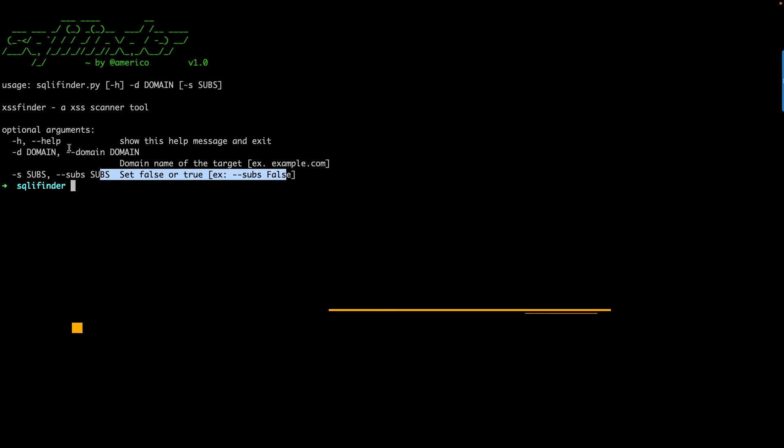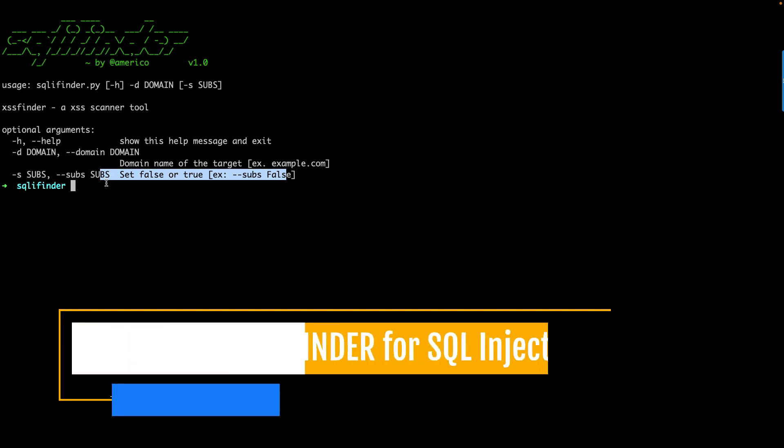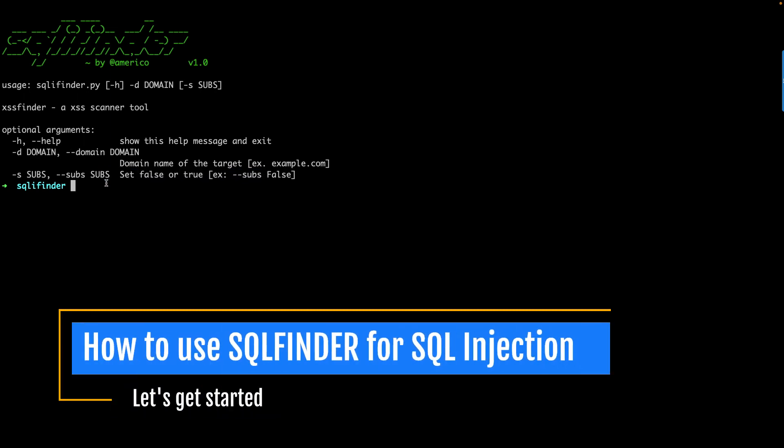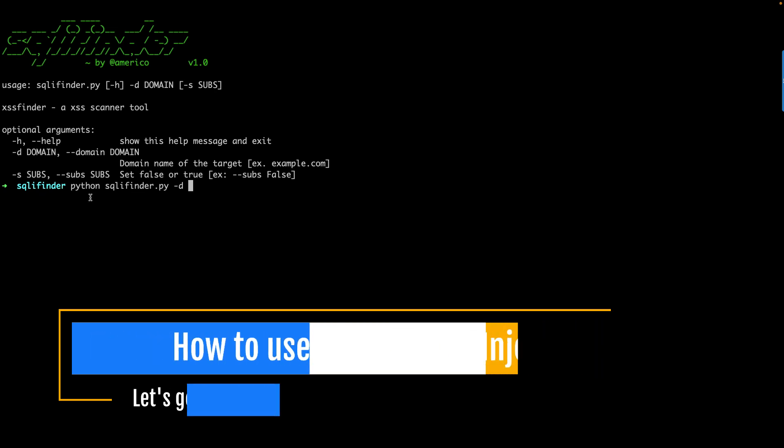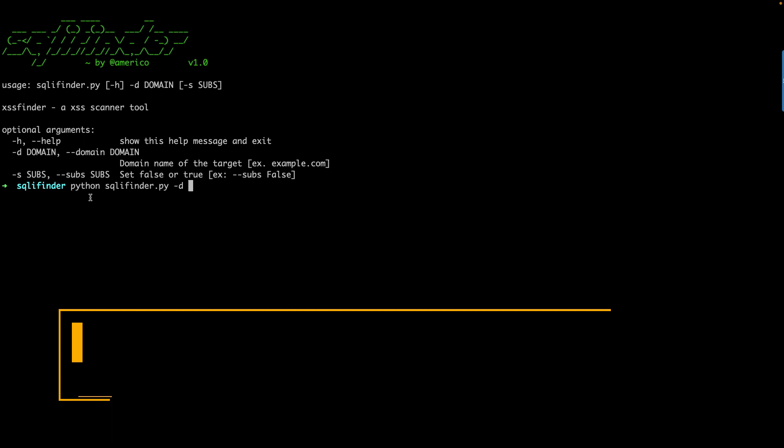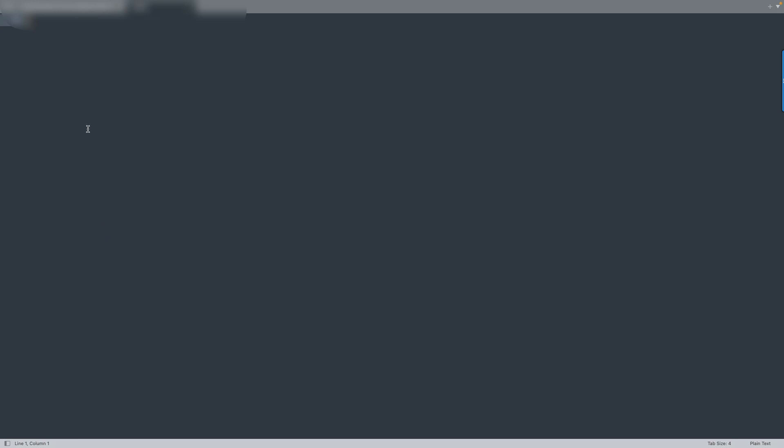So how to use this particular framework, this amazing framework? You just specify the website name which you want to test, and automatically this framework will identify SQL injection issues on the particular live application. So let's get started. I'll take a random domain, but as I mentioned I'm going to hide this particular link.